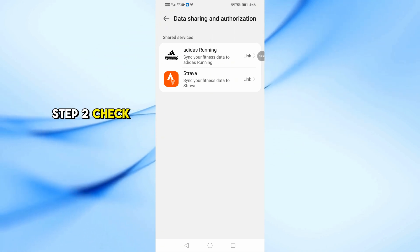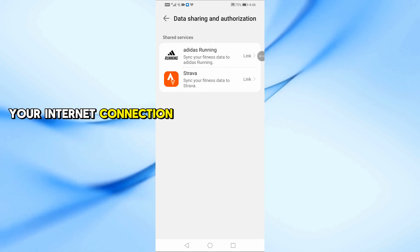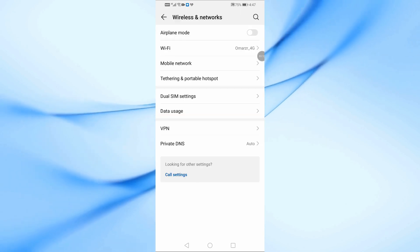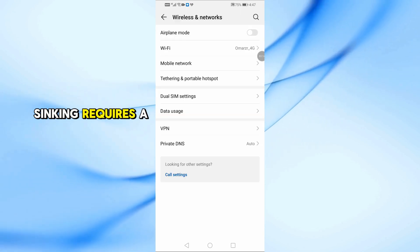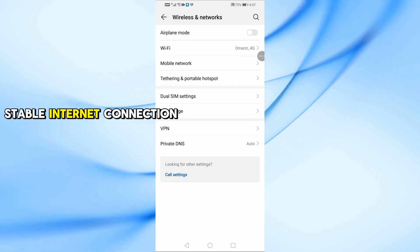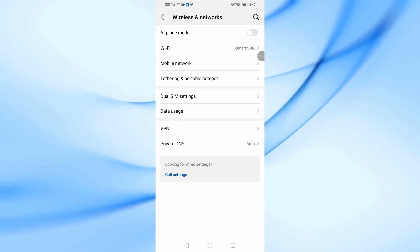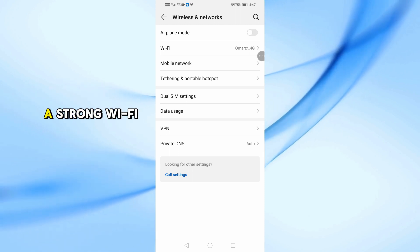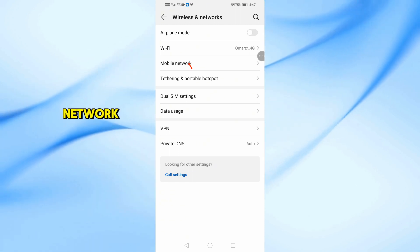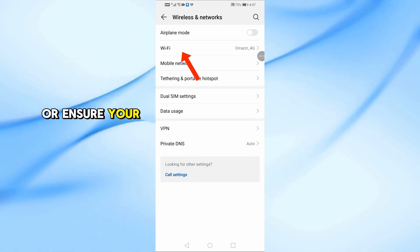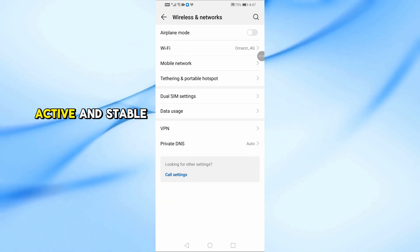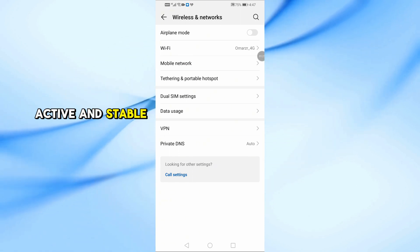Step 2. Check your internet connection. Syncing requires a stable internet connection. Try switching to a strong Wi-Fi network or ensure your mobile data is active and stable.